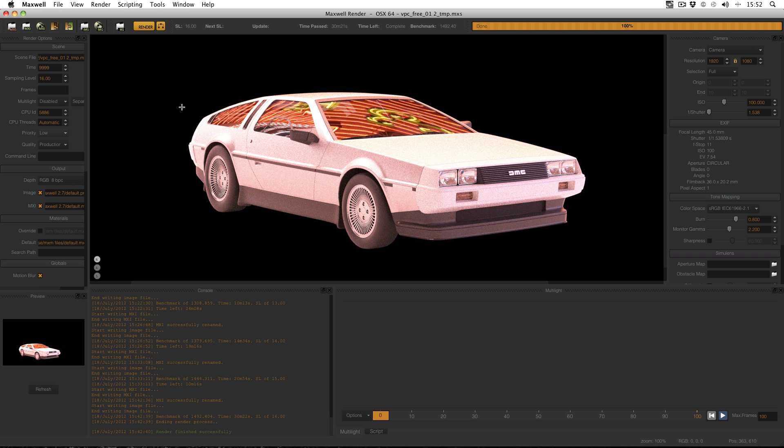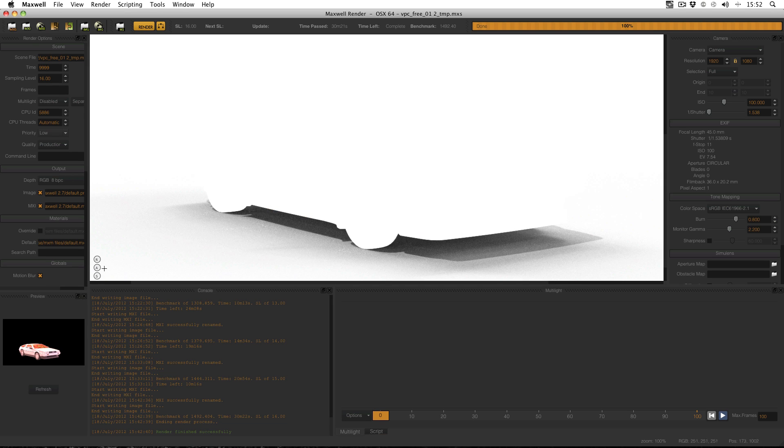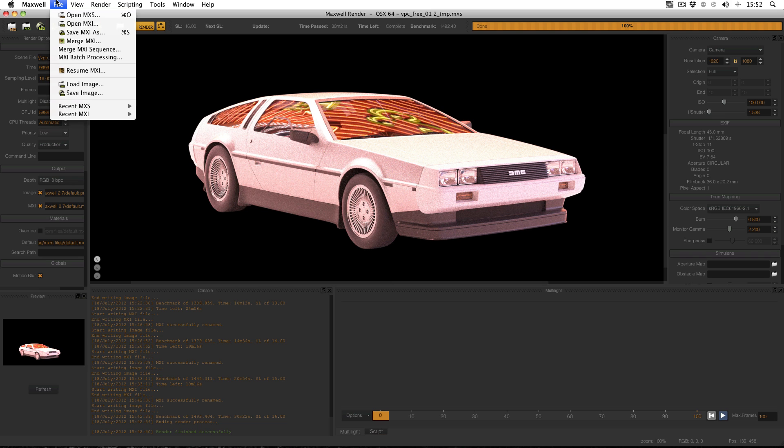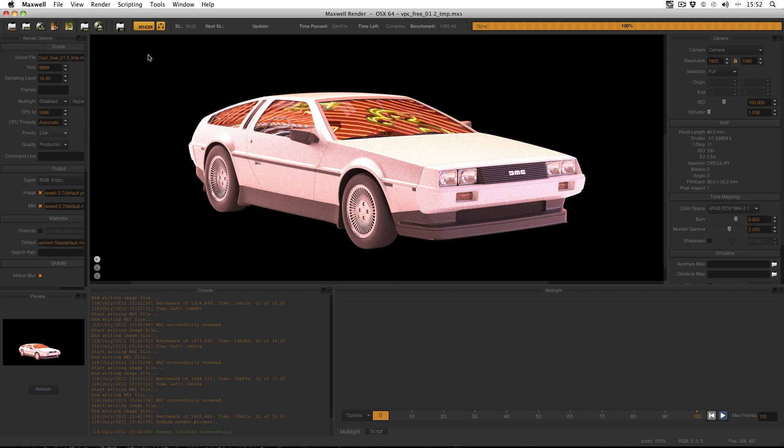I'm not going to save the individual channels, but what I want you to do is save the whole MXI by either going to File, Save MXI As, or just clicking this icon here. Save that somewhere safe.